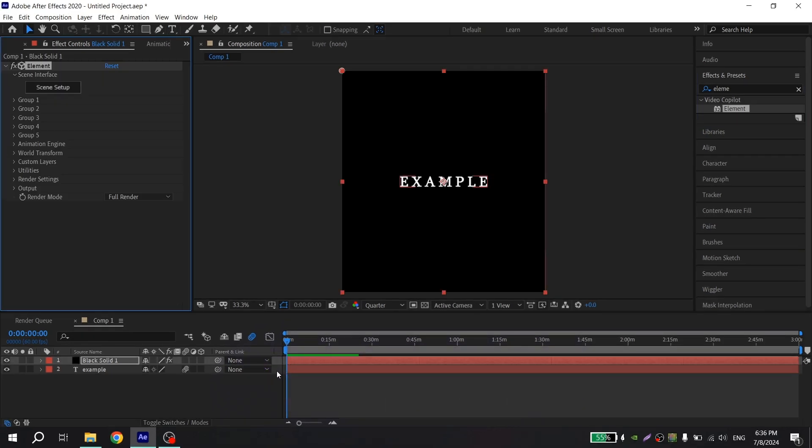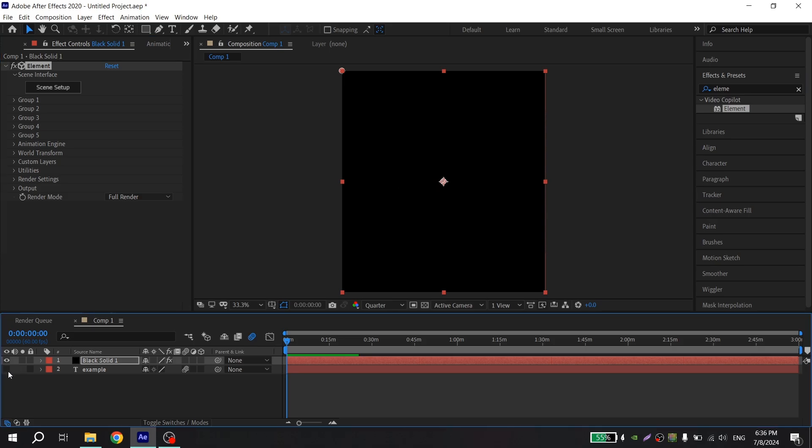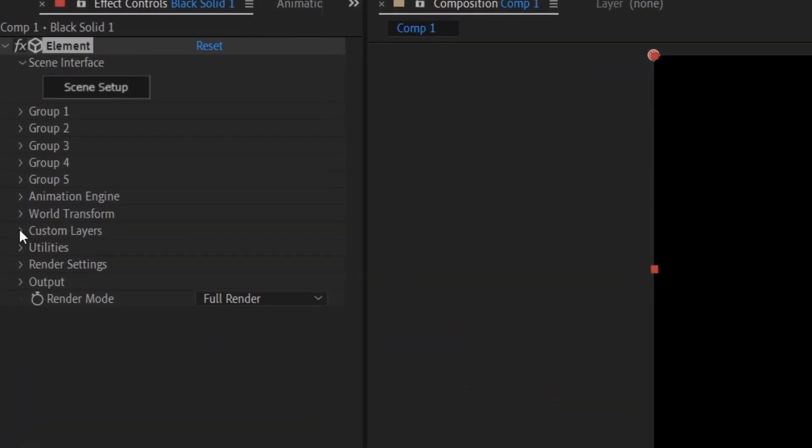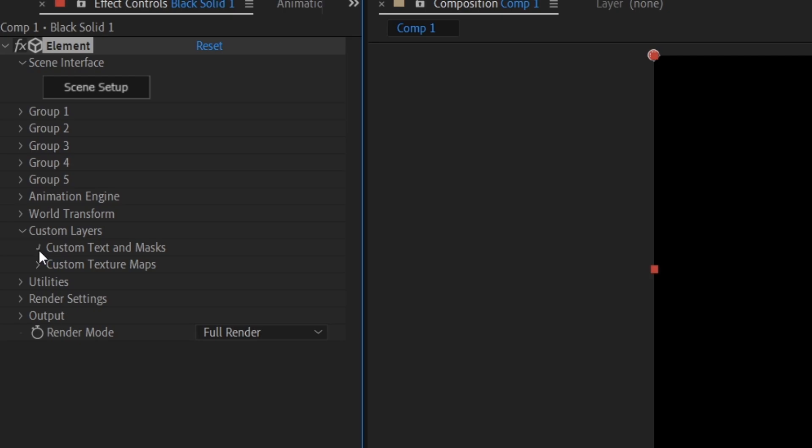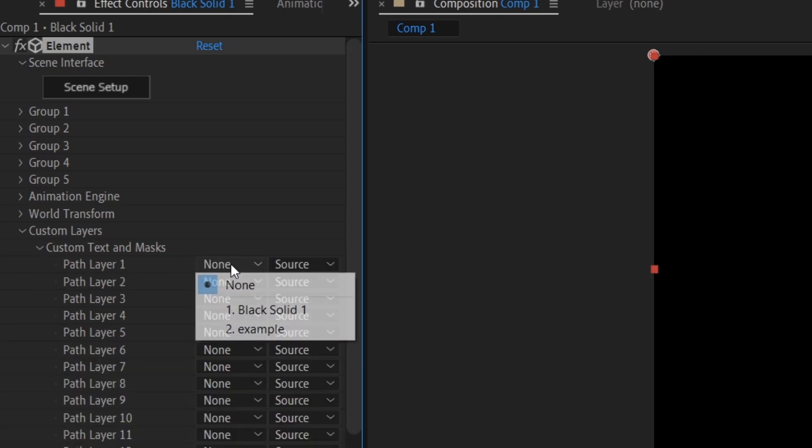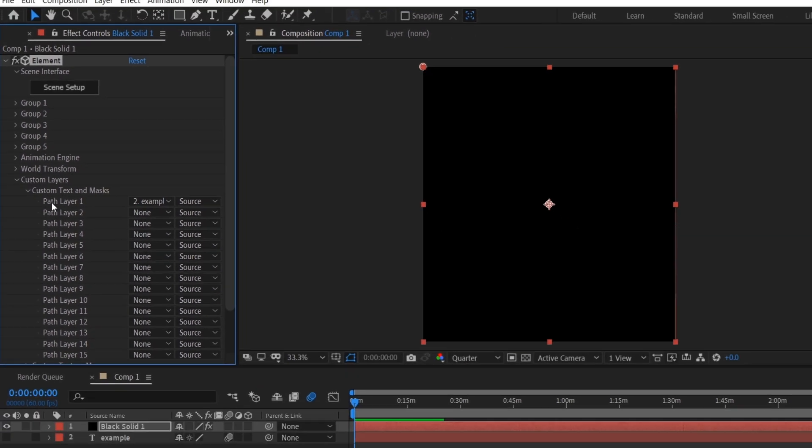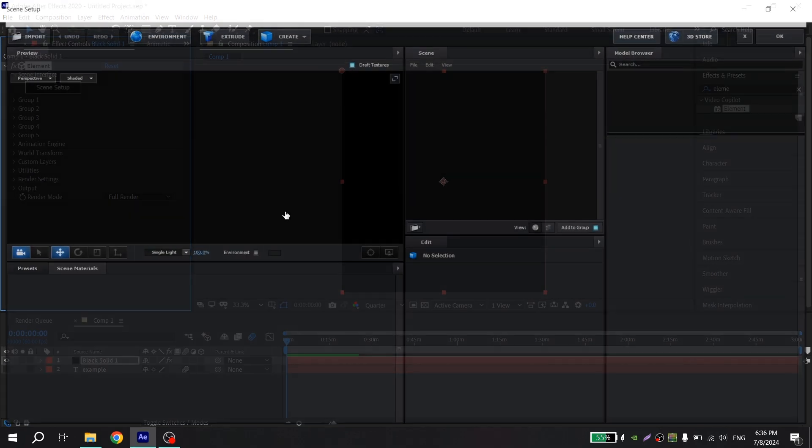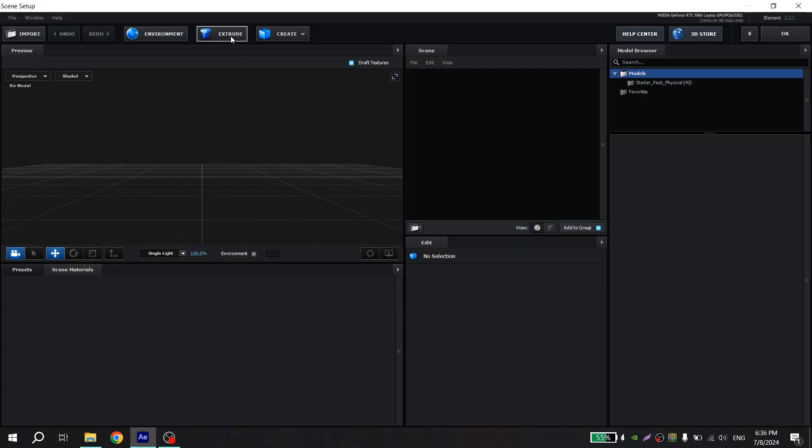And now you can turn off the text. Now you should open custom layers, custom text and masks, path layer 1, and choose this, here your text.